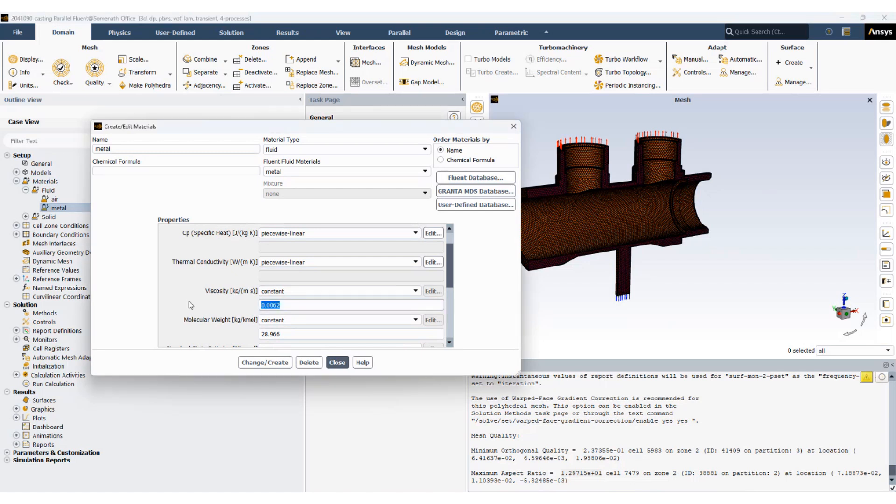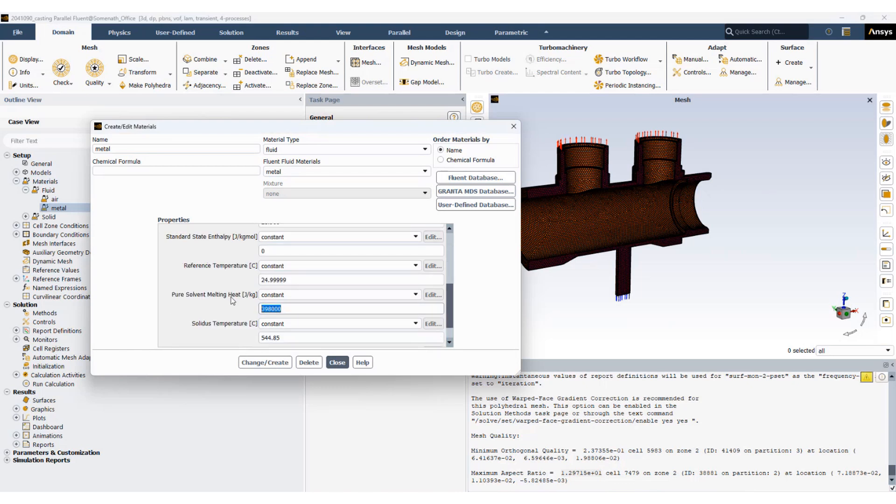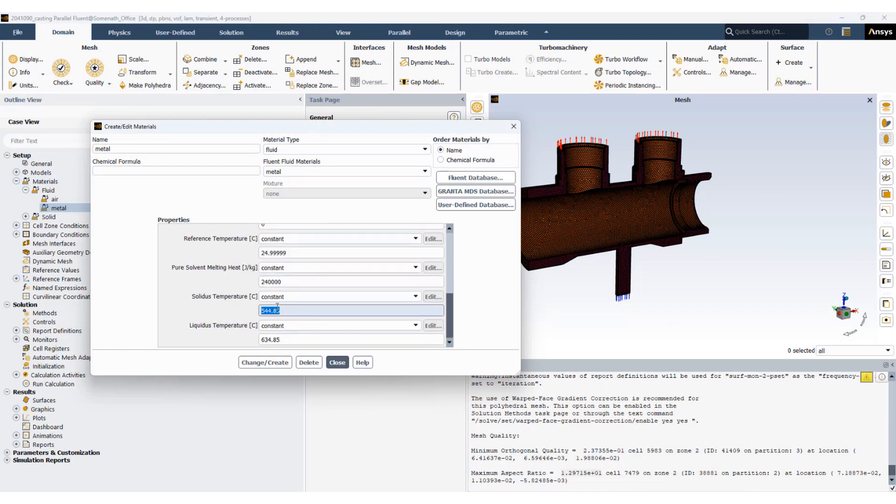The viscosity of the liquid is 0.0143 pascal seconds. The pure solvent melting heat is 240,002 joules per kg. The solidus temperature is 1080 and the liquidus temperature is 1190 degrees centigrade.